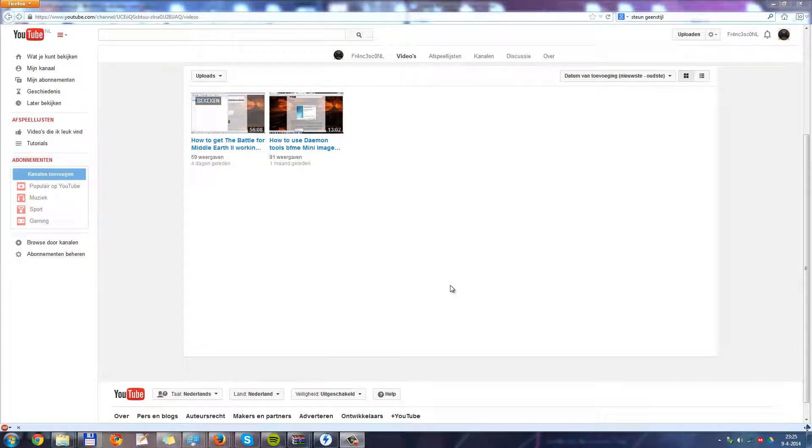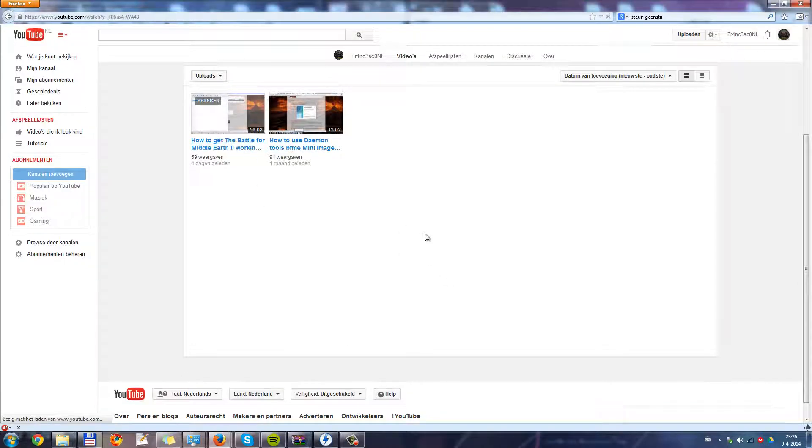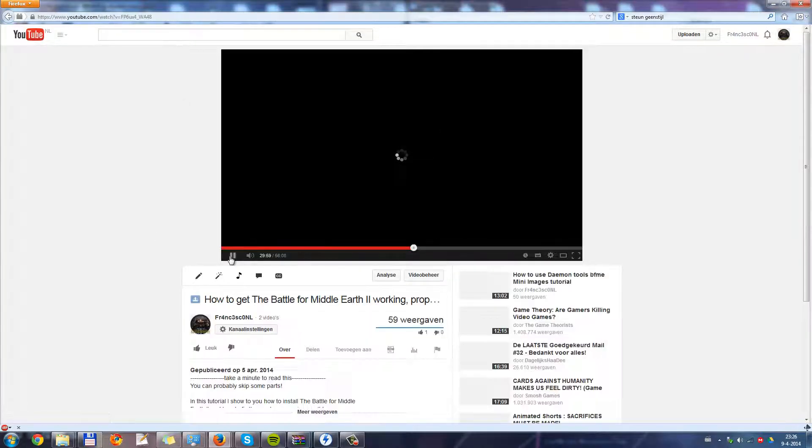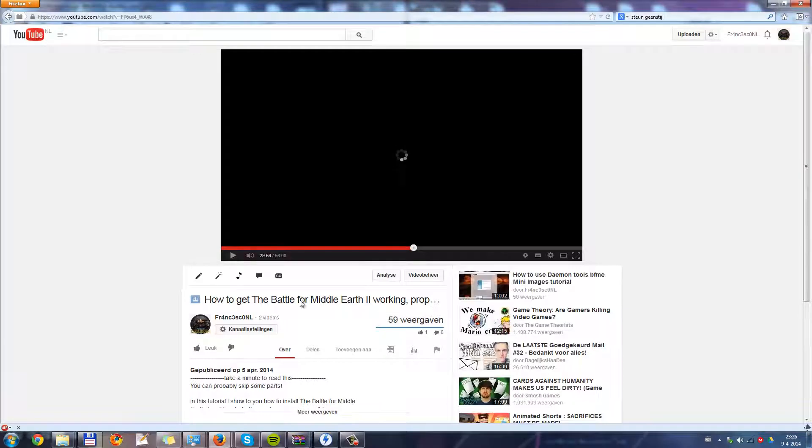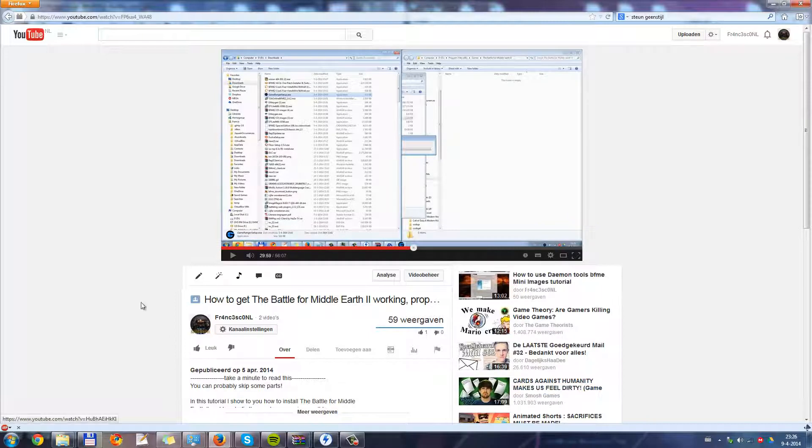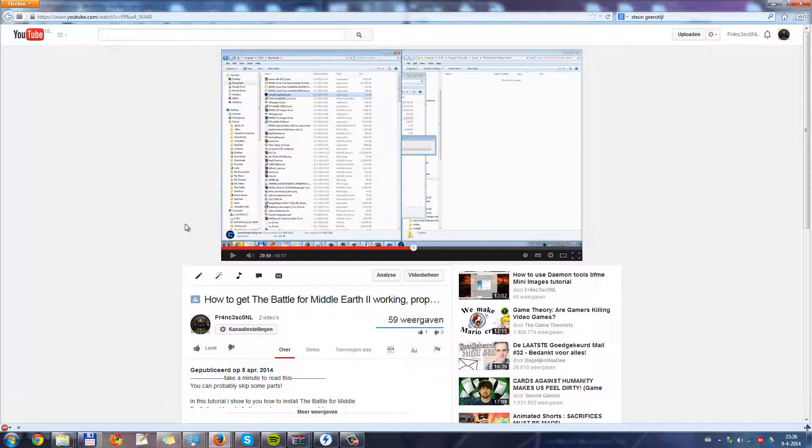Hello everyone and welcome to this tutorial on how to install patch 1.4 for the Battle for Middle-earth. What you do is you first install the Battle for Middle-earth using this tutorial. Make sure you're using the mini-images and not a crack, and that you have installed the patch switcher.